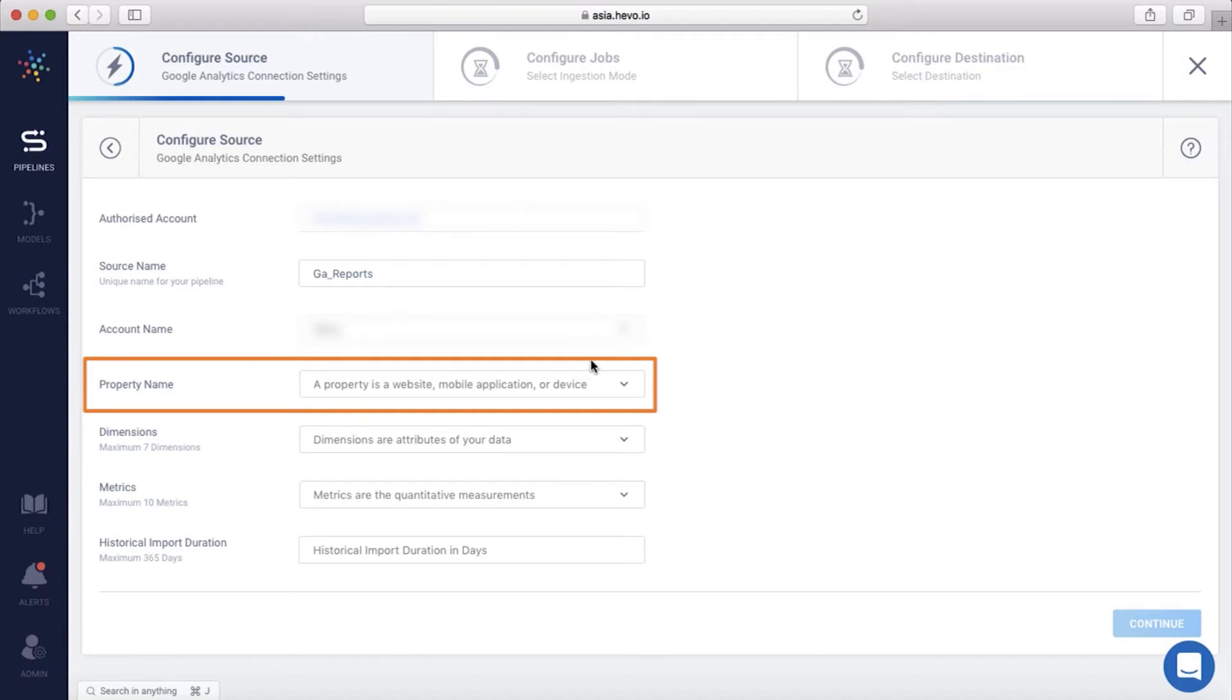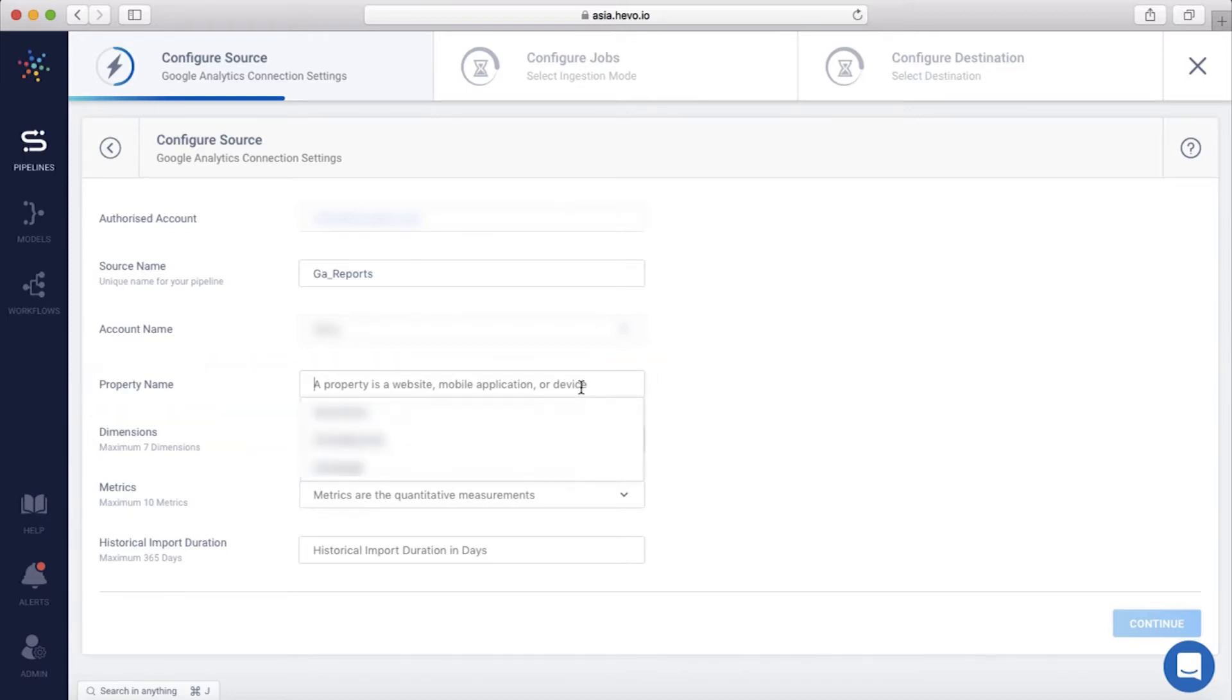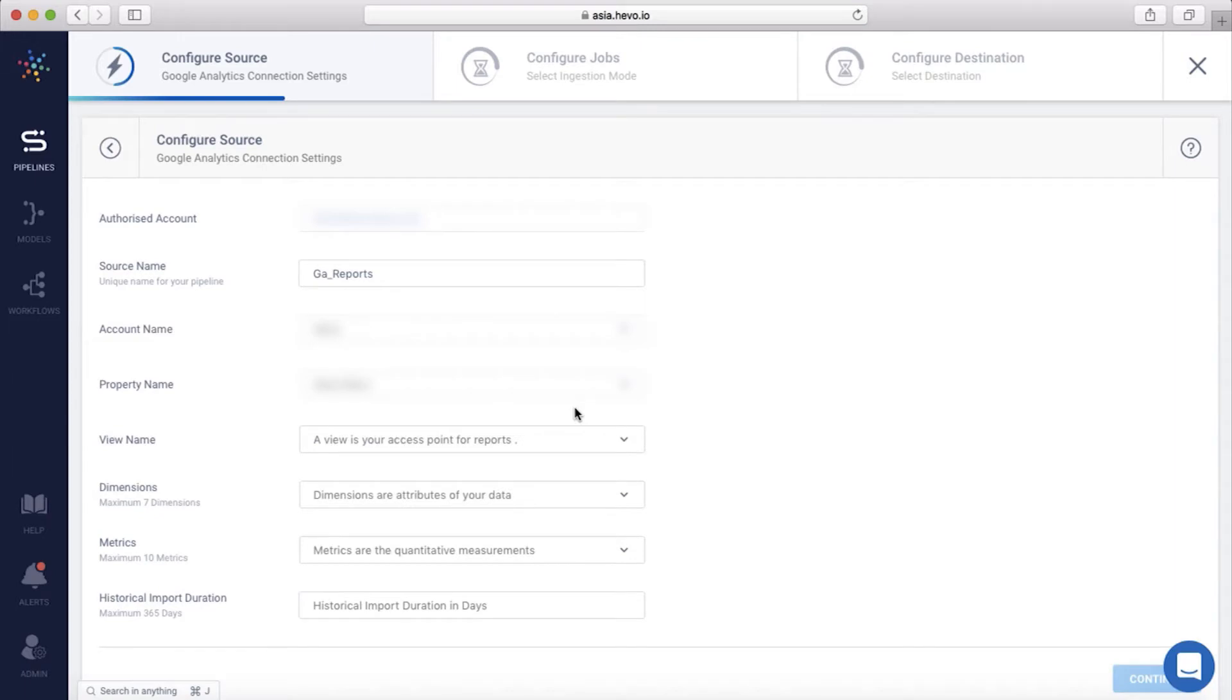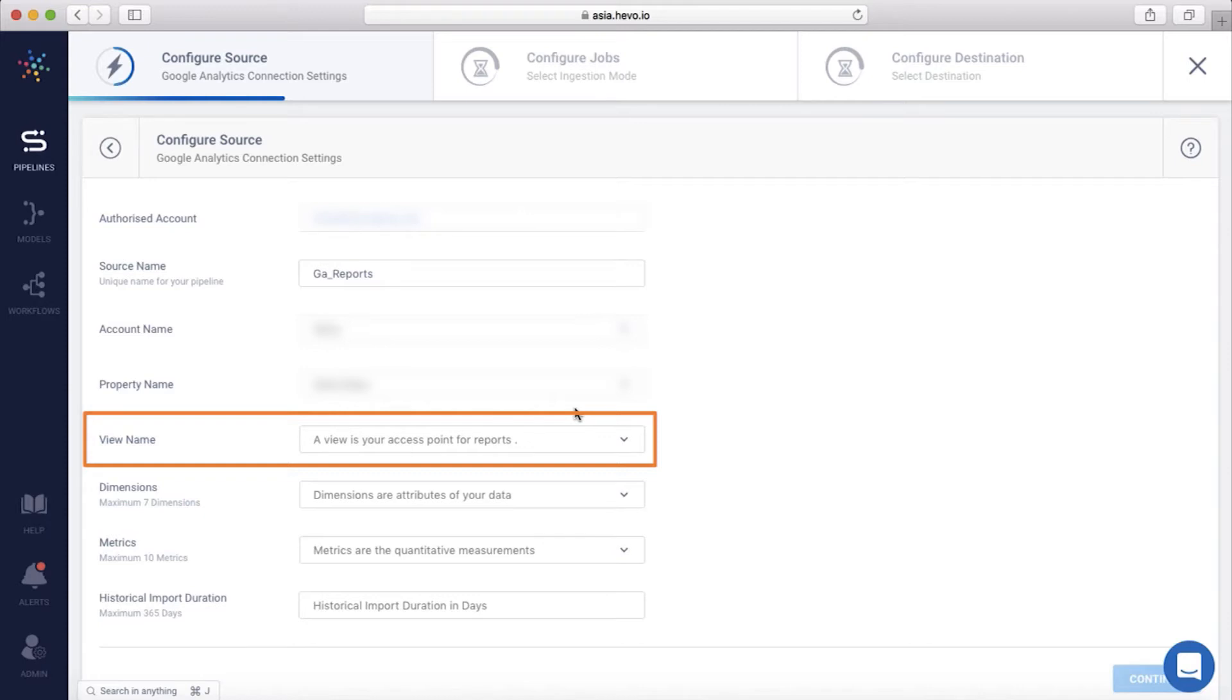A property in Google Analytics is a website, mobile application, or device, etc., that your business team has set in the Google Analytics account. Let me choose a property. You need to select the view inside the property. A view is your access point for reports inside Google Analytics. Let me select a view.